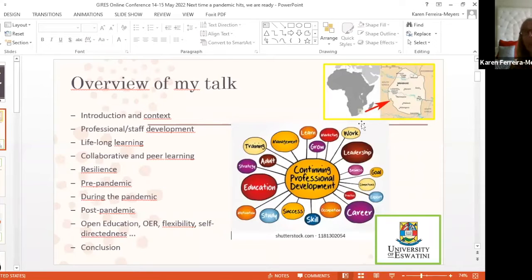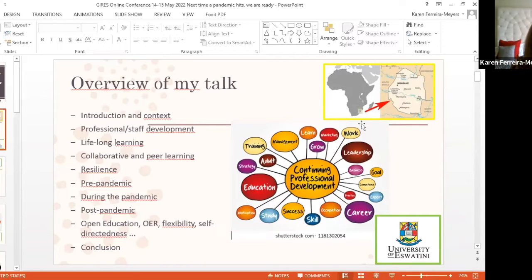I'm originally from Belgium, but I've lived in Swaziland and now Eswatini for the last 30-odd years. I wanted to give you a bit of an introduction and context, and then look at issues of staff development pre-pandemic, during the pandemic, and post-pandemic.